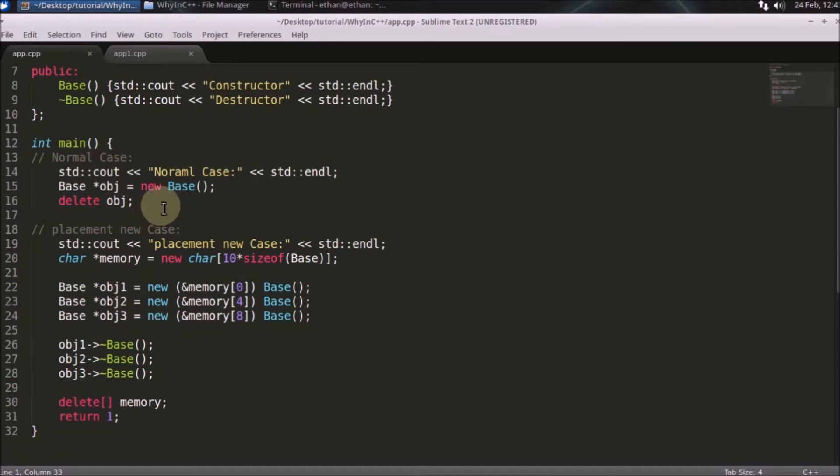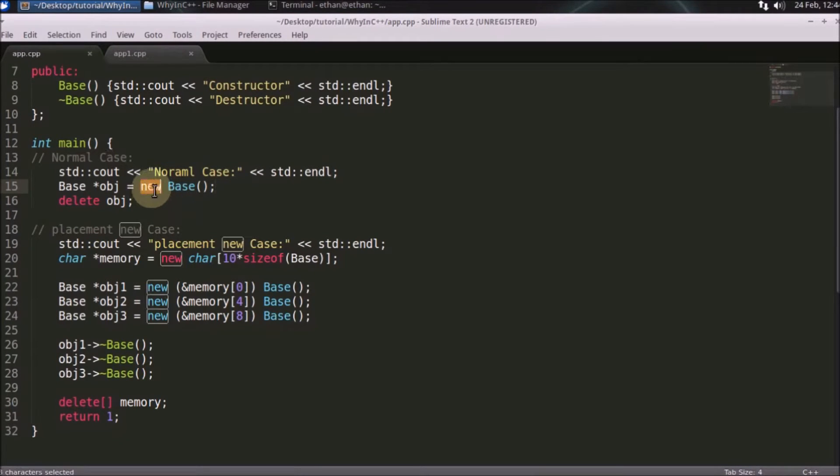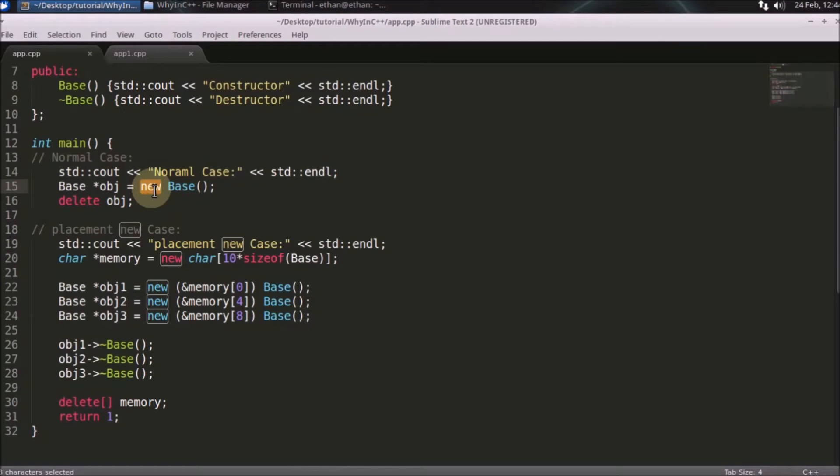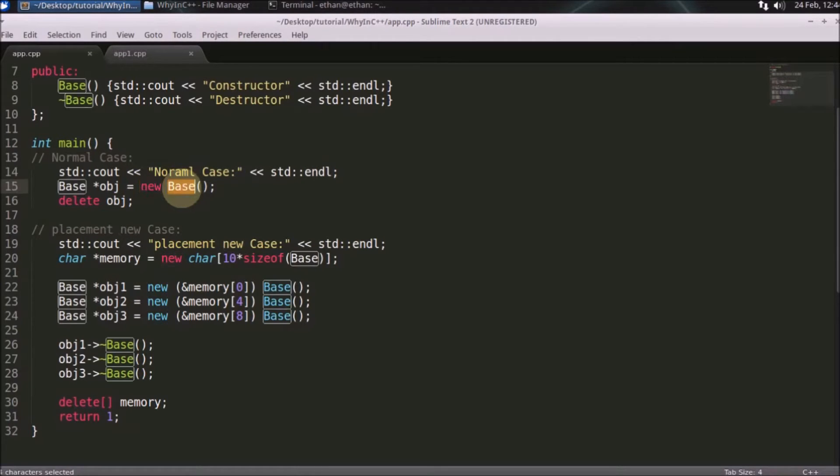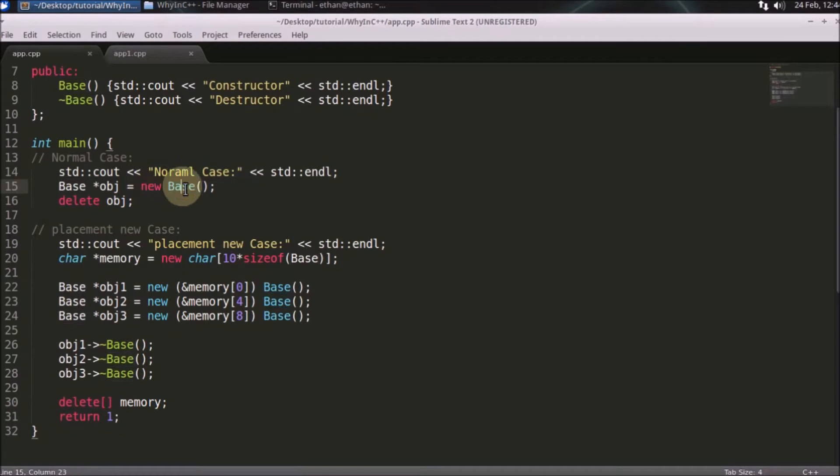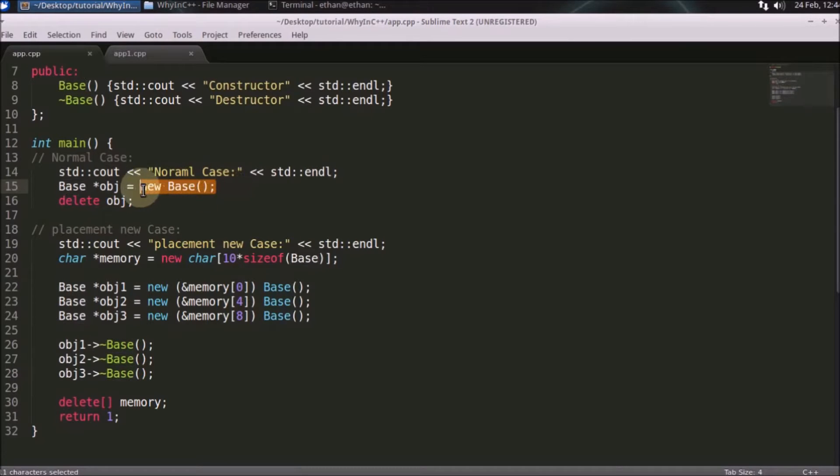So first we will look at the normal case. So we will see what this simple case does. This new is internally calling kernel, which means you are shifting from user mode to kernel mode and then kernel is searching for the available space, whatever the space you are asking for. And that kernel will return that space and then you will construct your object on that space. This is what happening here internally.